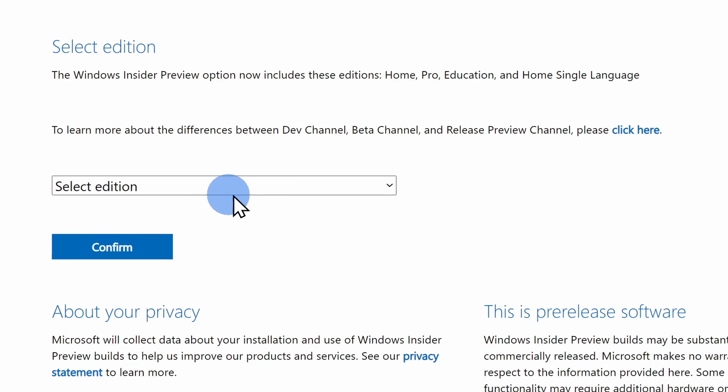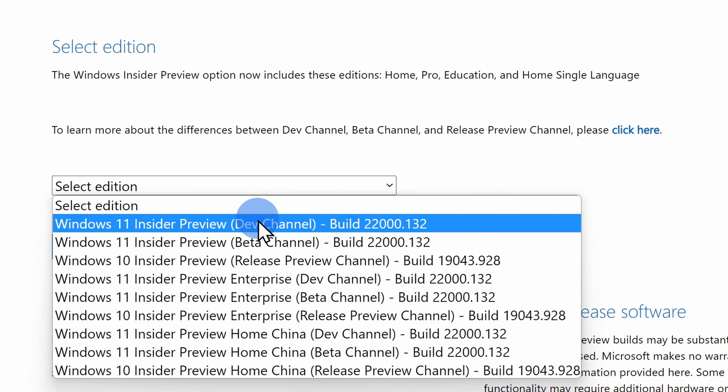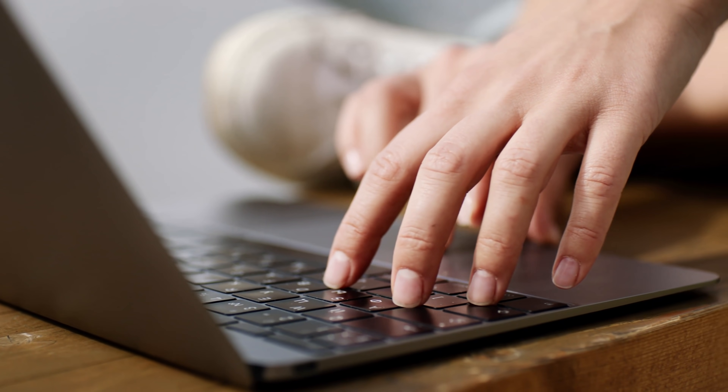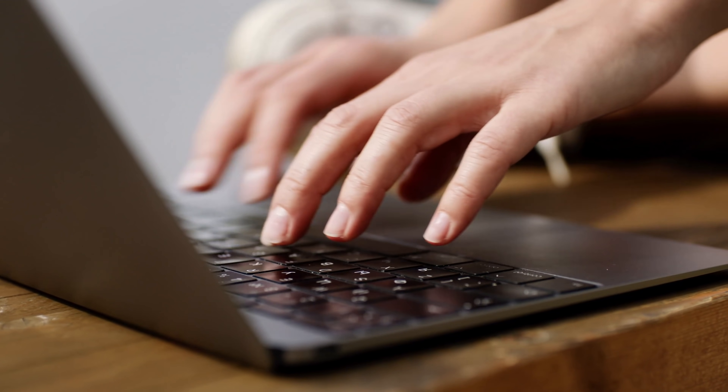Today I want to show you how you can both download and install the official Windows 11 ISOs on your PC. With ISOs, it makes it really easy to install Windows 11 on any PC, of course assuming that your PC is even able to run Windows 11.